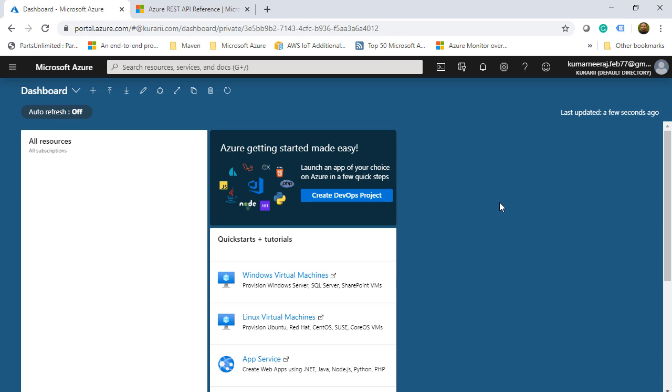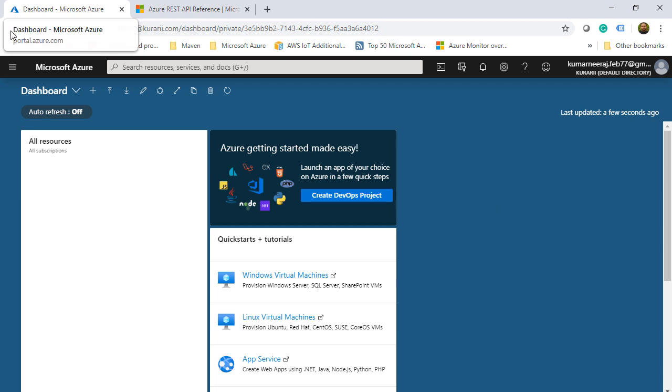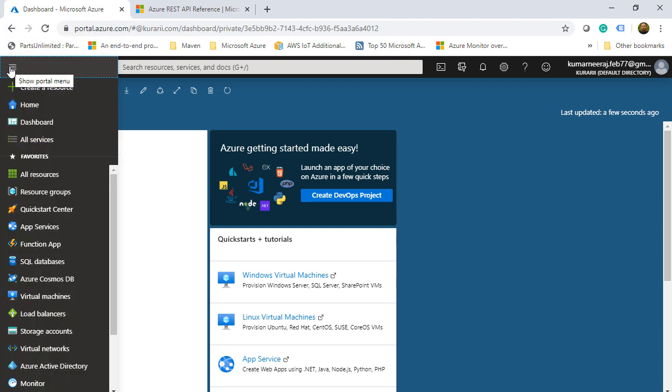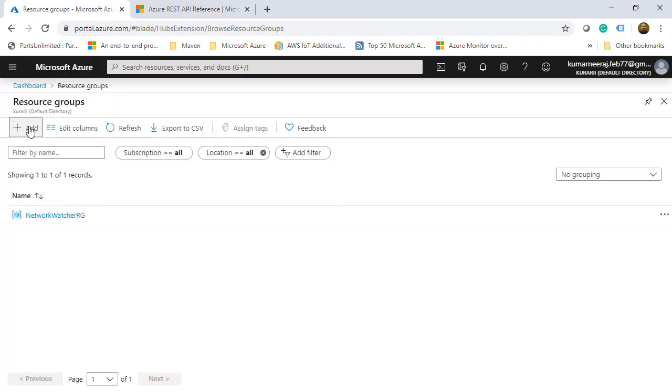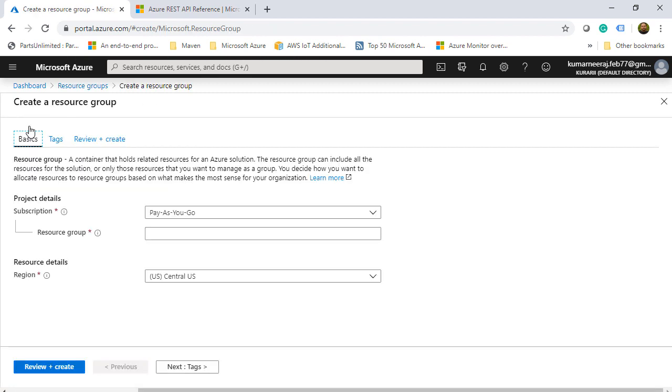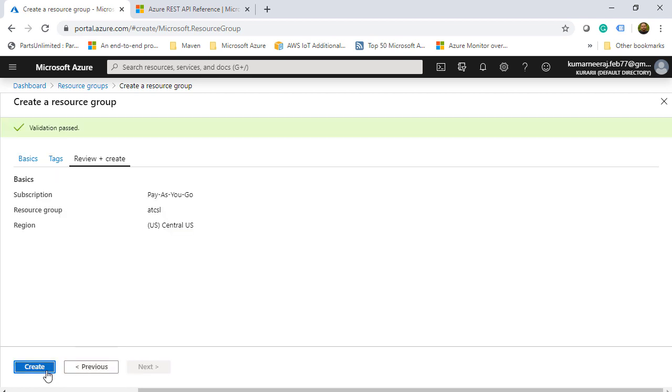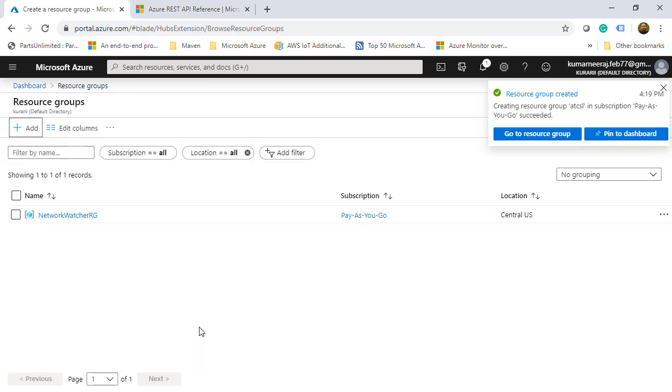Now the intent is to create a new dashboard, but before that what we are going to do is create a resource group. So we will click on resource group and then click on add. From here I will be creating a new resource group by the name of ATCSL and I will keep the location as Central US. Click on create and then finally create. It will hardly take a few seconds and the resource group will be created.